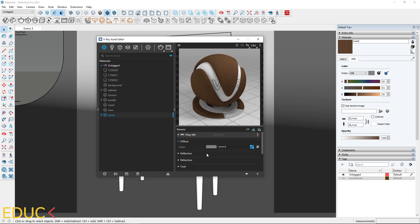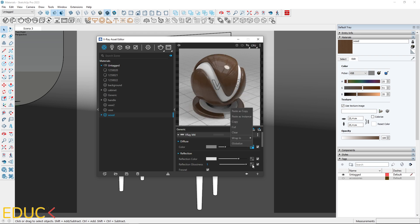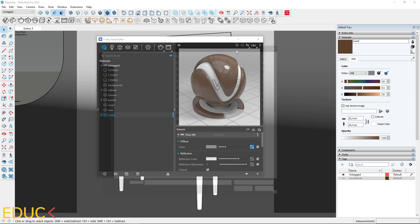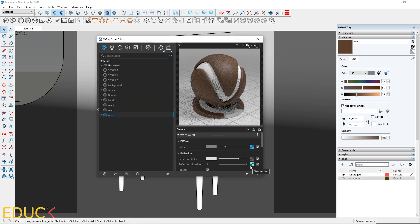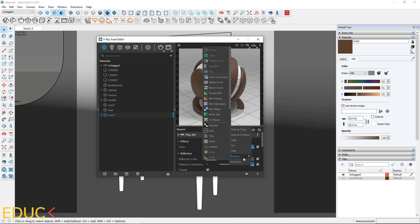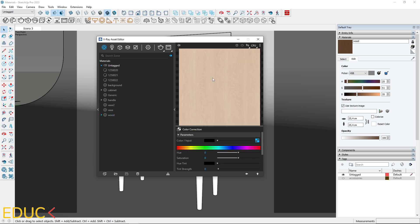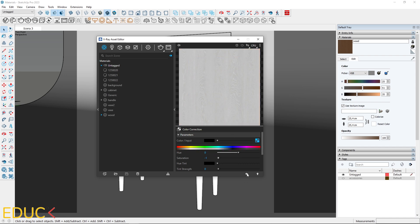Let's move on to reflections. Set a relatively high value for reflection color, somewhere in the middle or even higher. For reflection glossiness, use the same map as in the diffuse. Desaturate it by right-clicking, selecting wrap in, and choosing Color Correction. Set saturation to minus 1. And it's done.